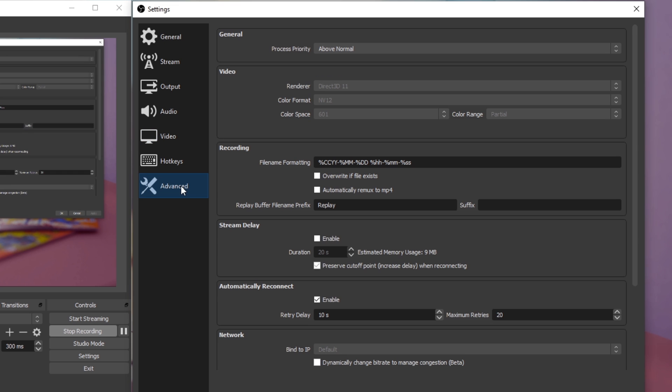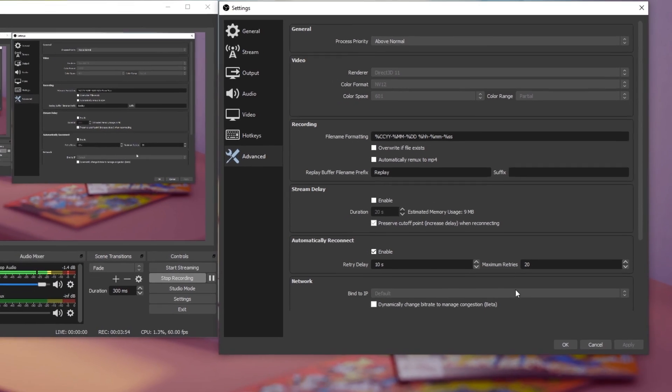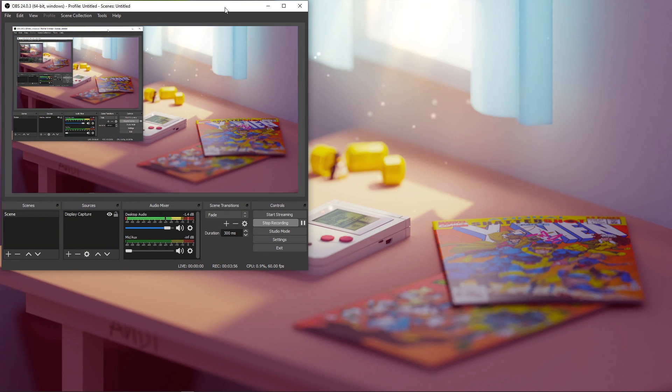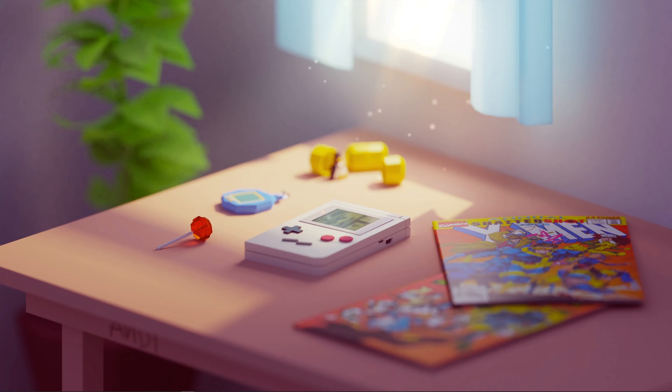In the Advanced tab, set the Process Priority to Above Normal and you should be done with tweaking your OBS Studio settings. These settings are also applicable for Streamlabs OBS if you prefer to use the dedicated streaming software.